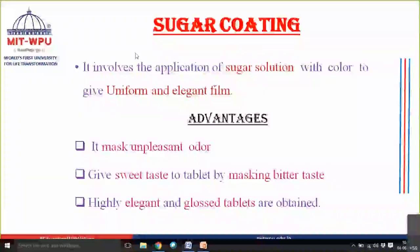There are two types of coating: sugar coating and film coating. Film coating can be further divided into different subclasses. Sugar coating involves the application of a sugar solution along with color in order to give a uniform and elegant film. Apart from the general advantages of coating, there are some special advantages specific to sugar coating.